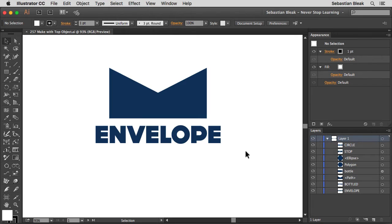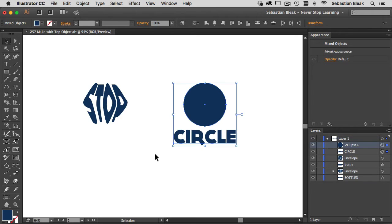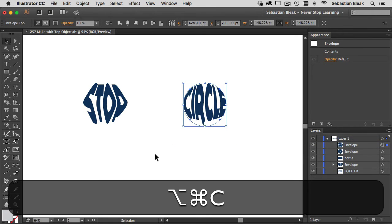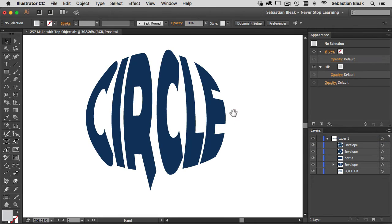Alright so I'm going to be using some live text and some basic shapes to start with. And the way this thing works is it's going to grab my live text and convert it into my basic shape.